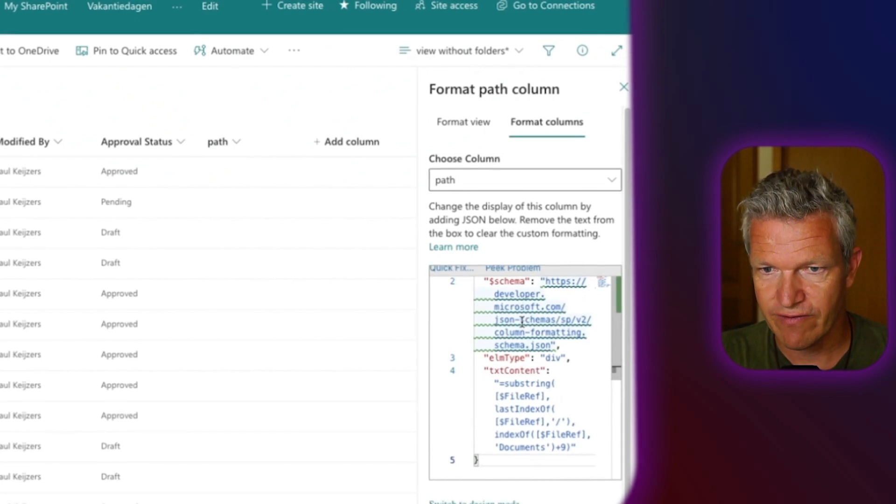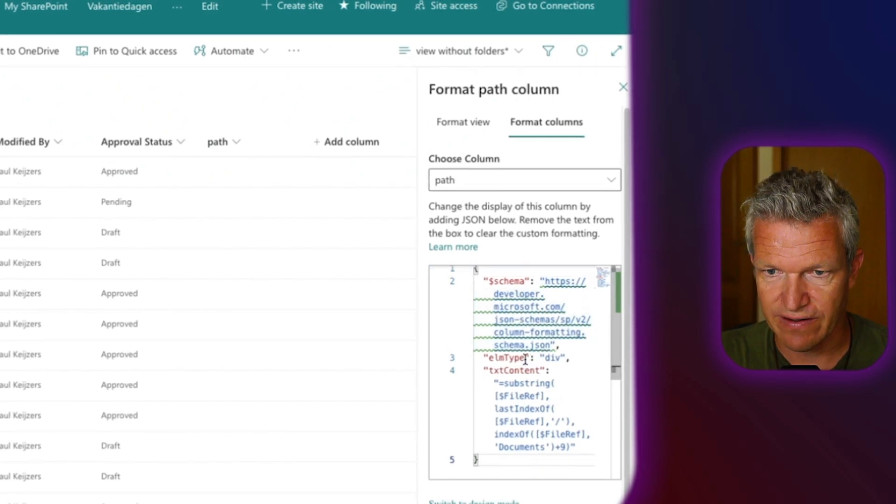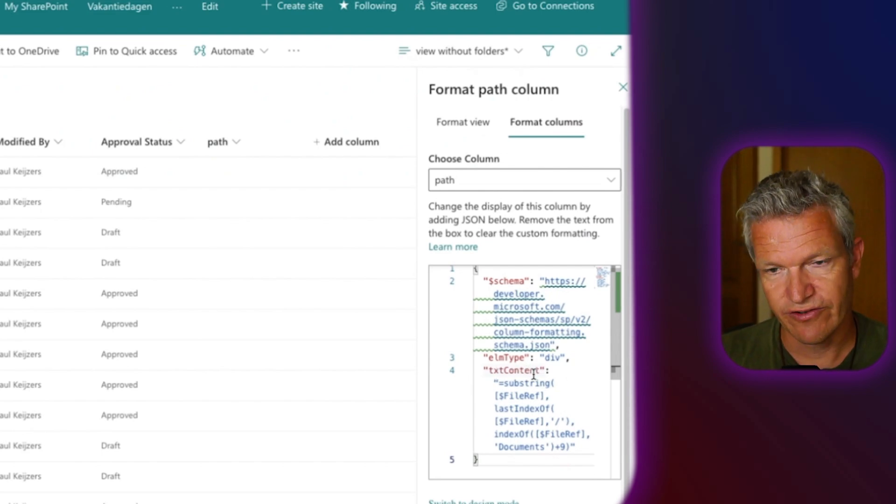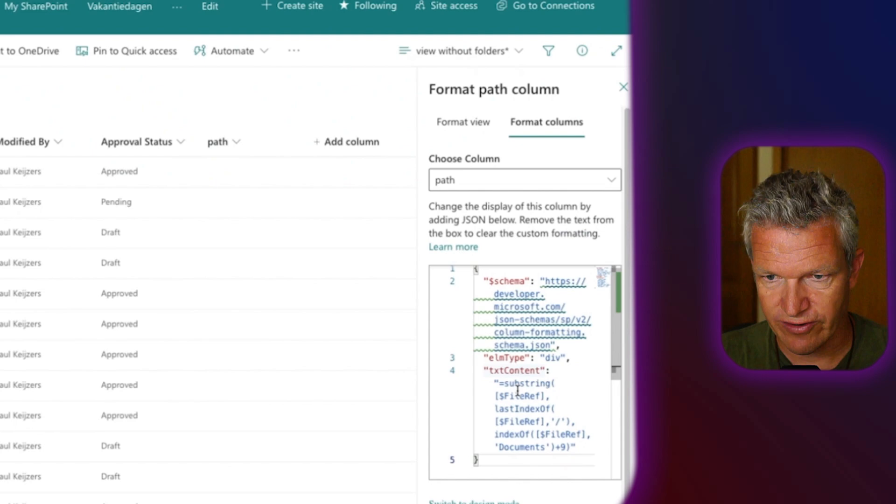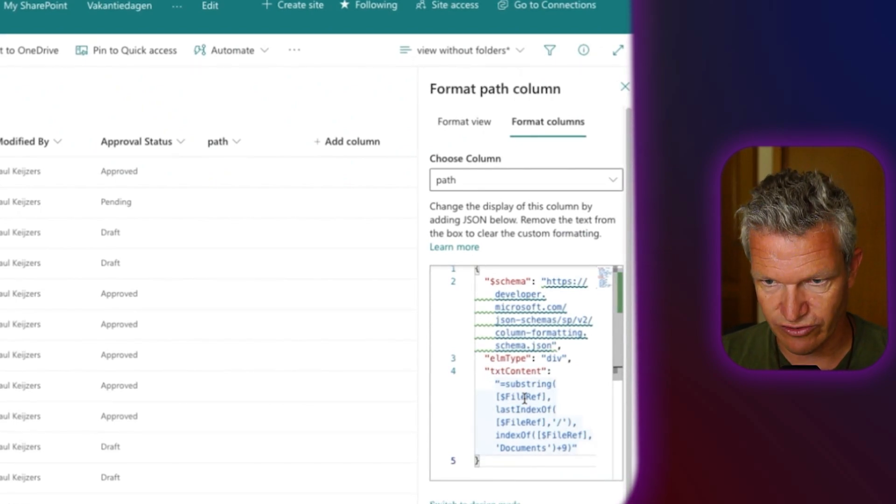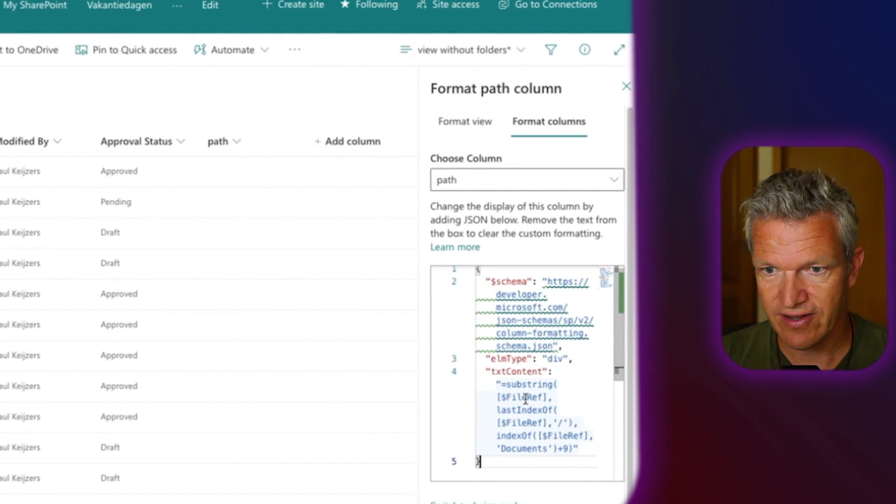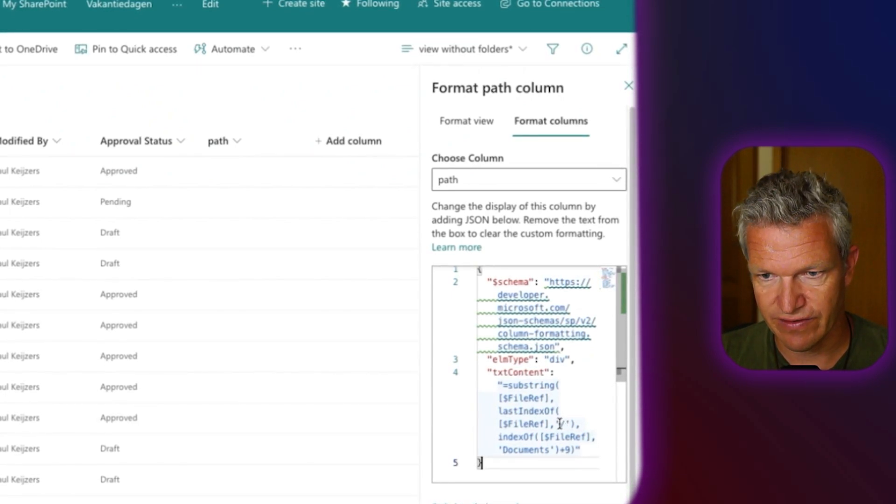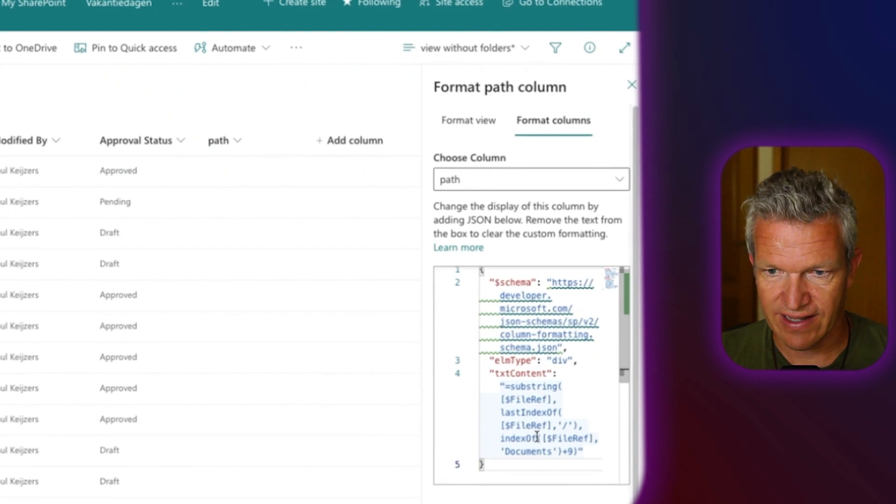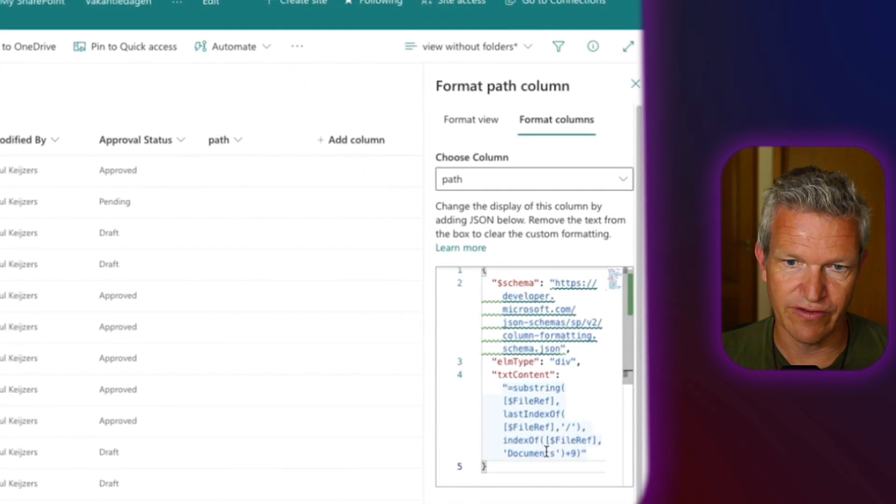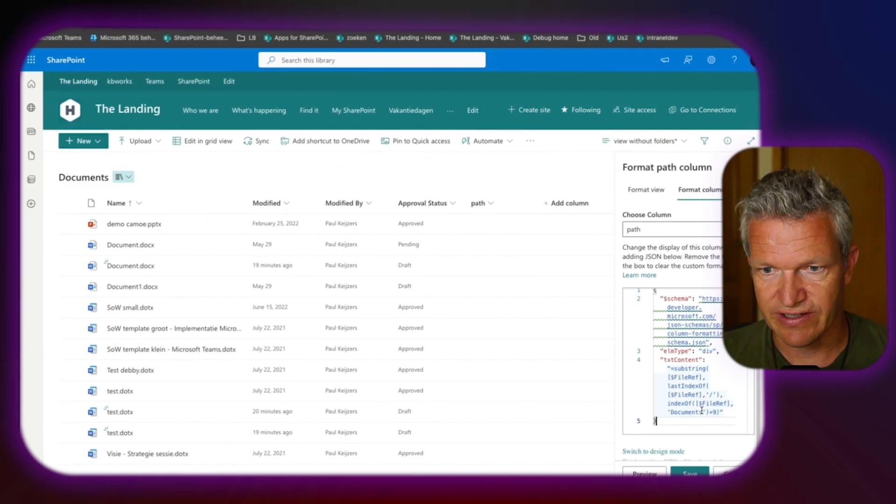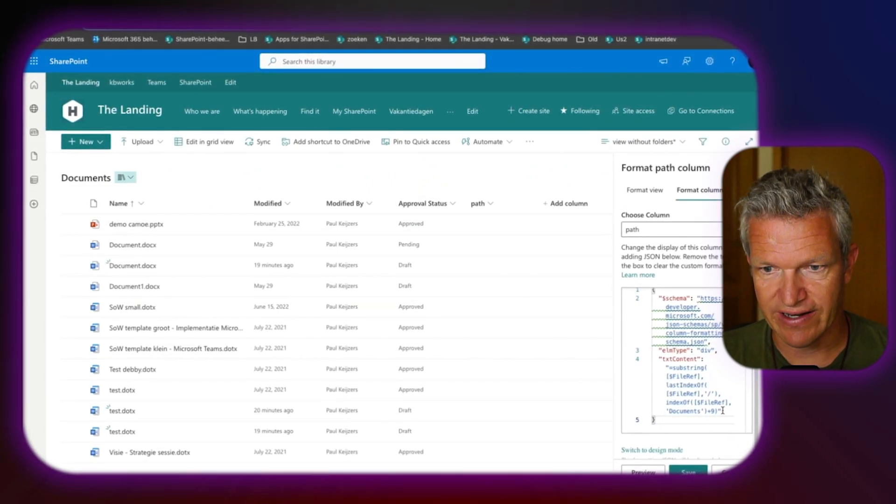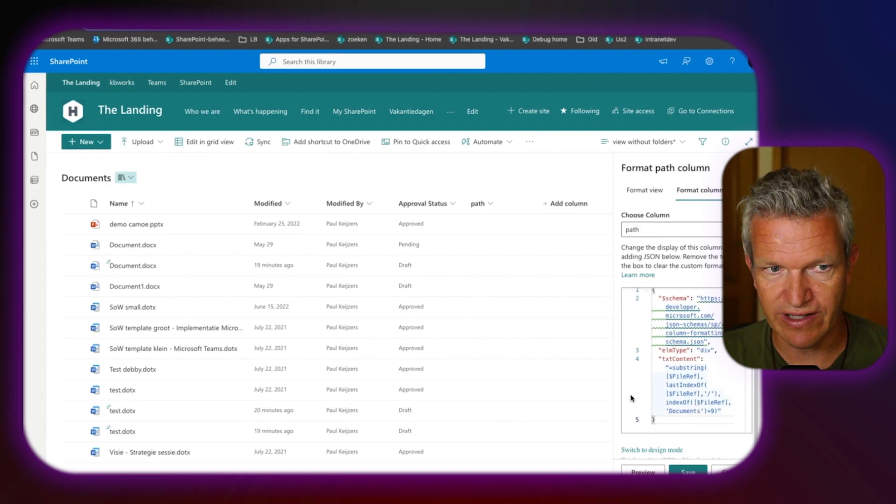So what have we done? We added a div element to it and a txt content. What does this do? It creates a substring. It gets the file ref, which is the total string of the path. There it gets the last index of the forward slash. And it gets the count of the document. So as you can see, the library URL is documents.